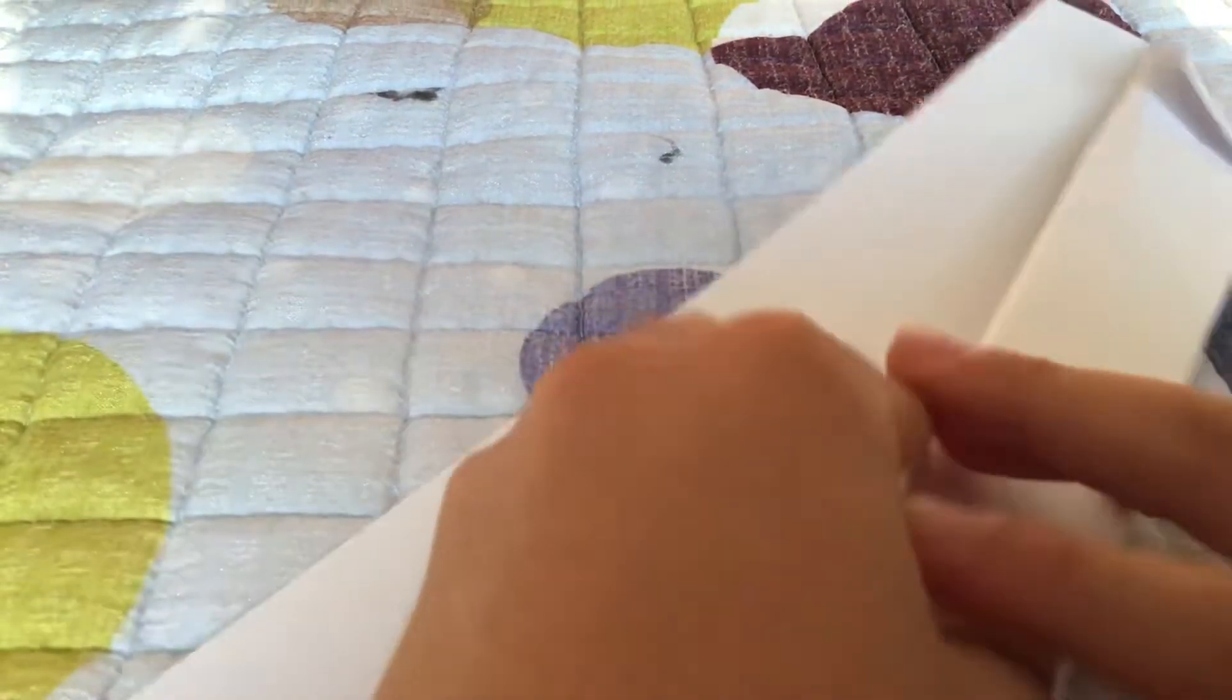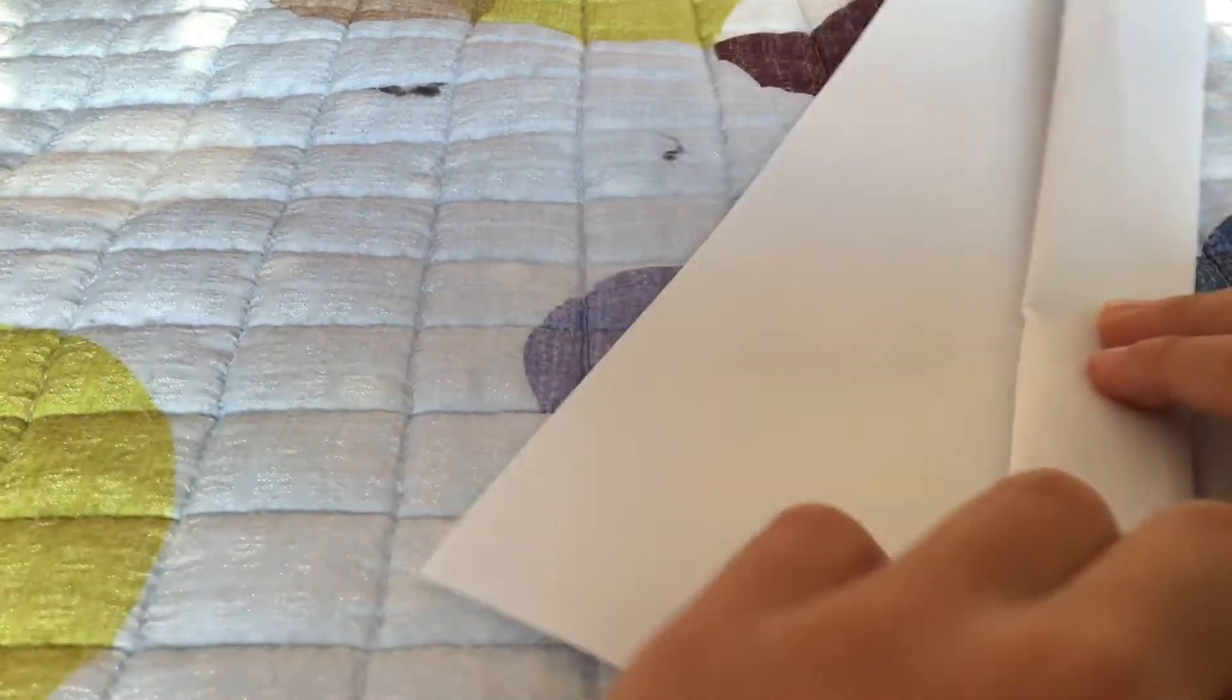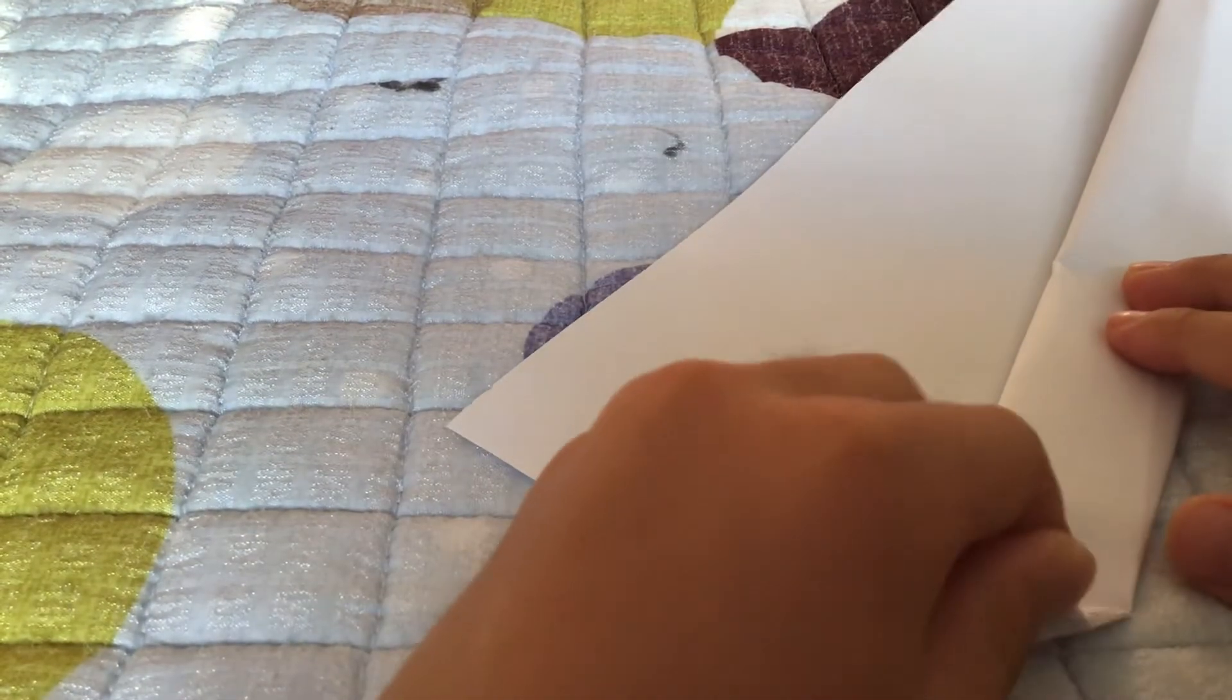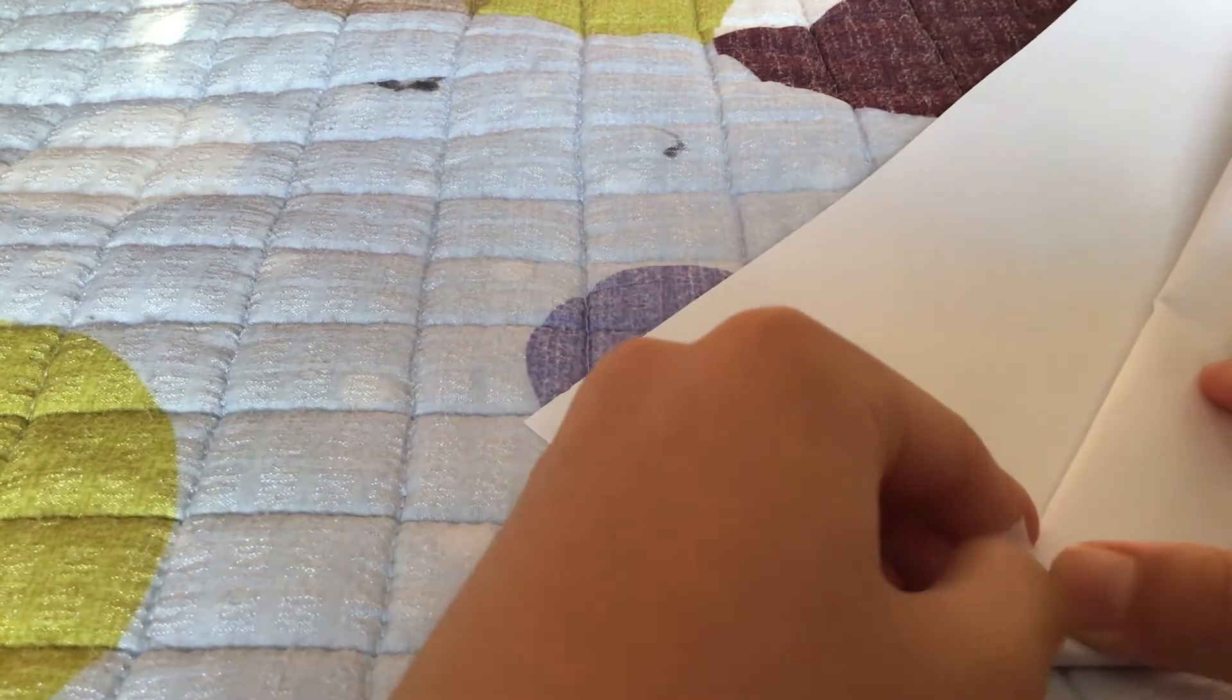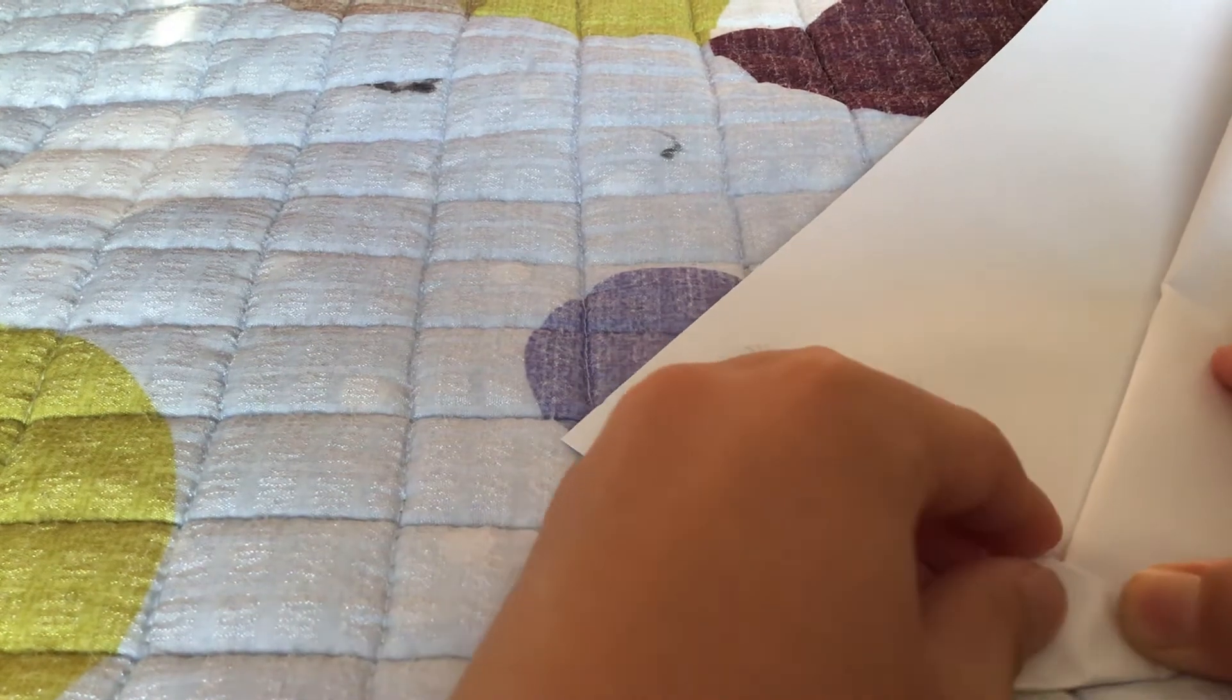Then we put it on the other side. Then we make a big line.